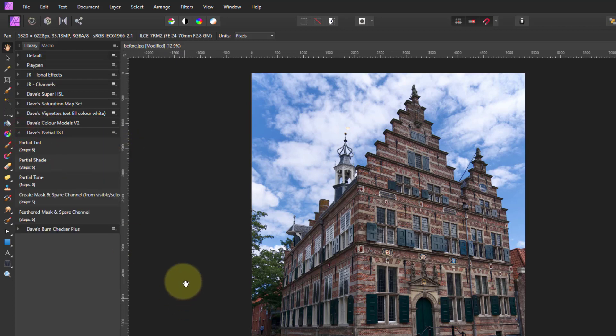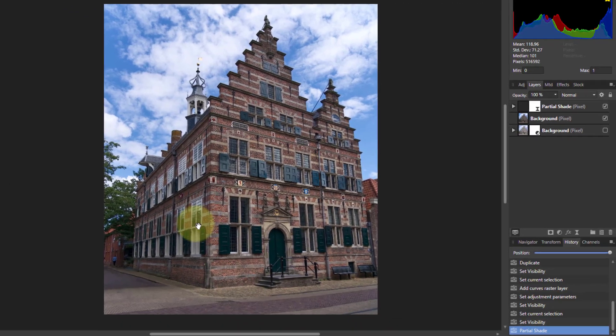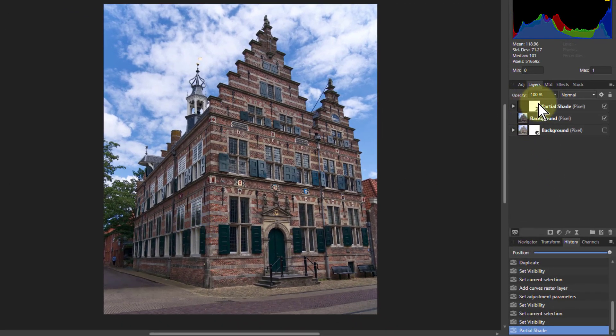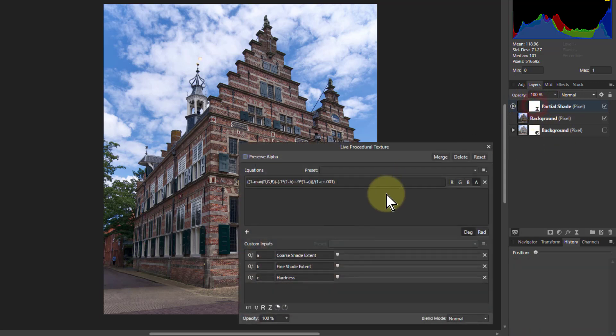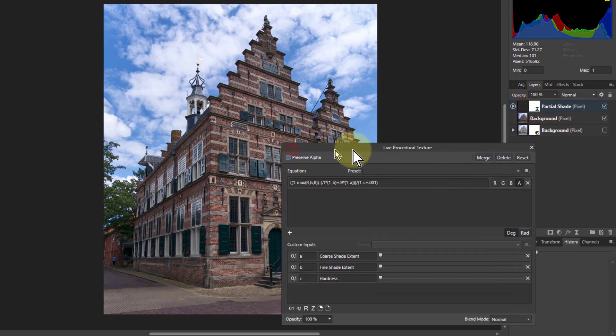So what I can do is simply hit the partial shade control. This puts an extra layer above here. And if I double-click the white square there, it brings me up a controller here.